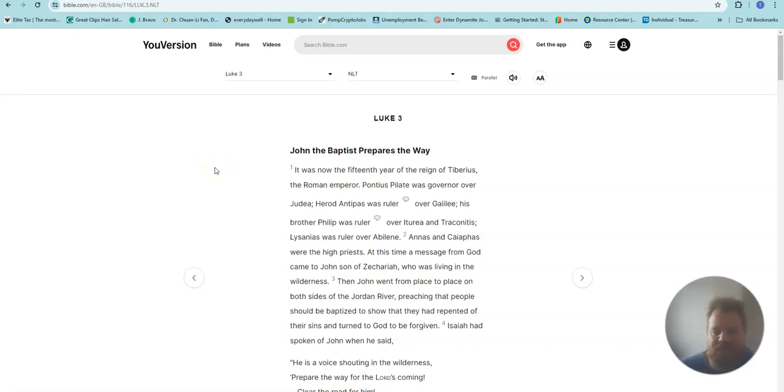This is Luke, Chapter 3. John the Baptist prepares the way.